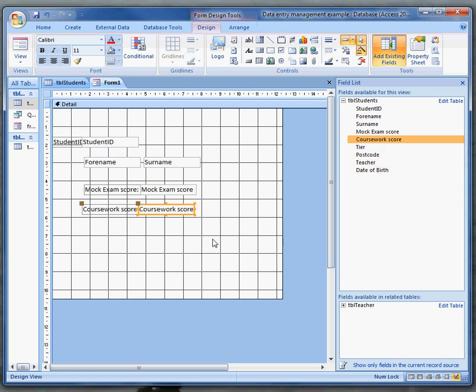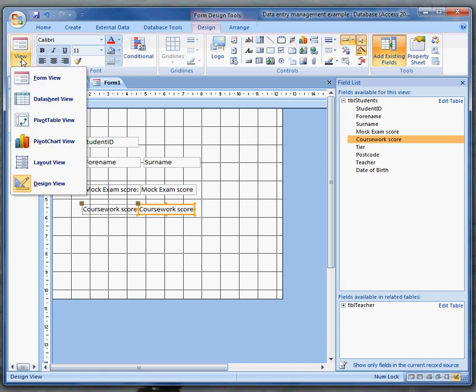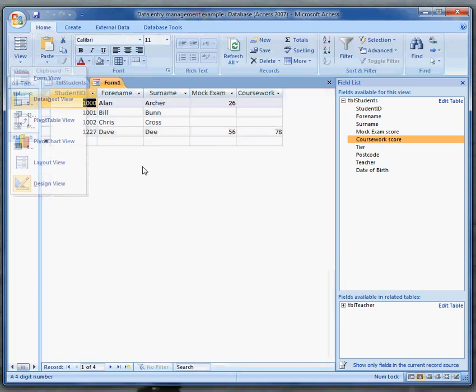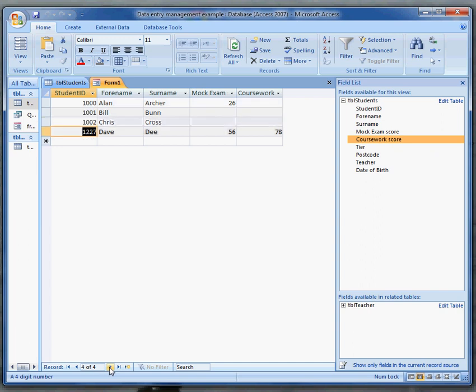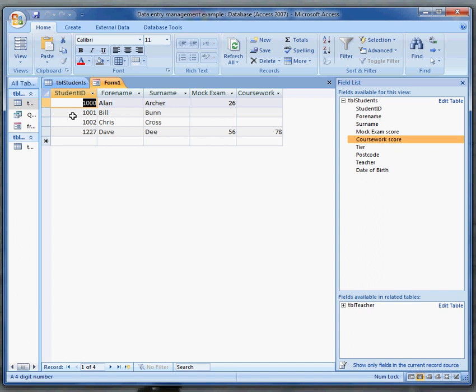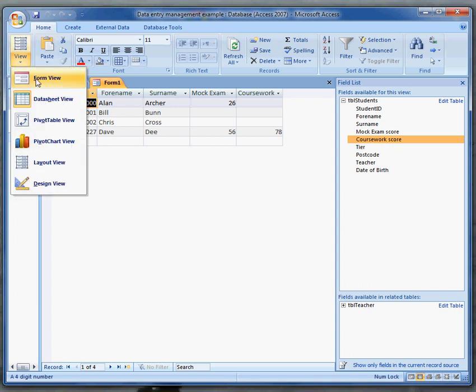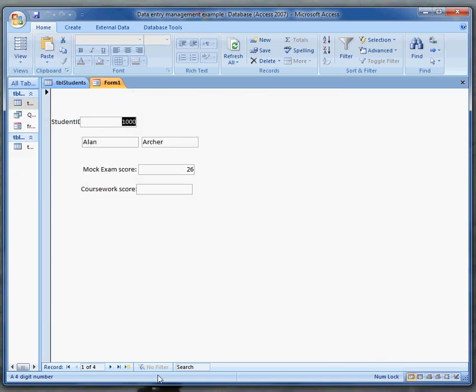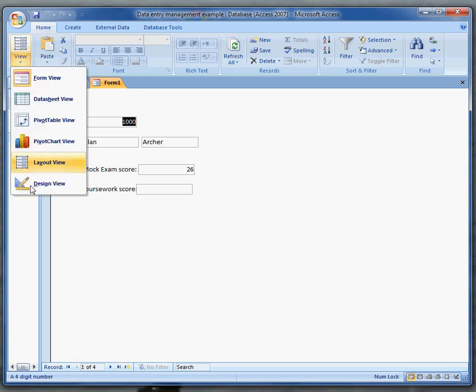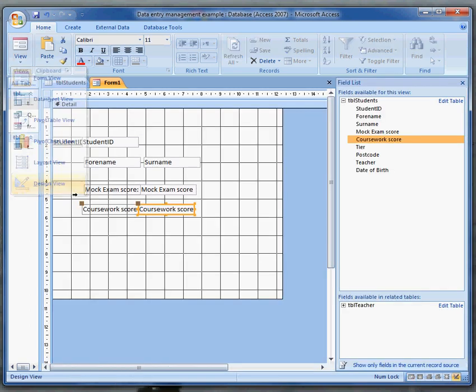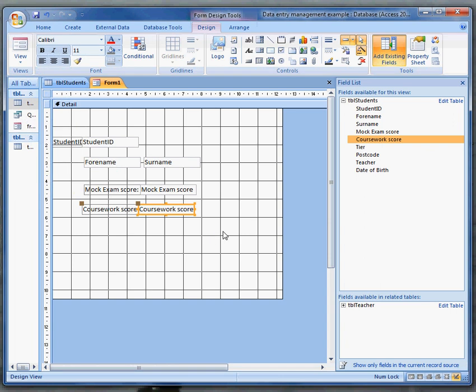So now I want to be able to scroll backwards and forwards. Access will allow me to do that if I look in datasheet view. It gives me the default scroll buttons at the bottom and it's given me a rather dull looking form in datasheet view. In form view it's slightly better but these buttons are rather well hidden. So I'm going to go back into design view and see if I can do any better.